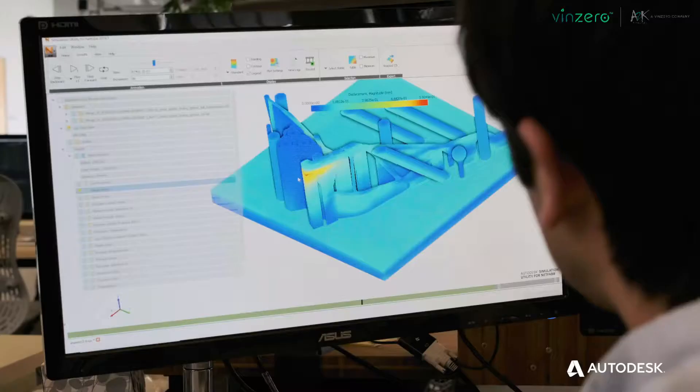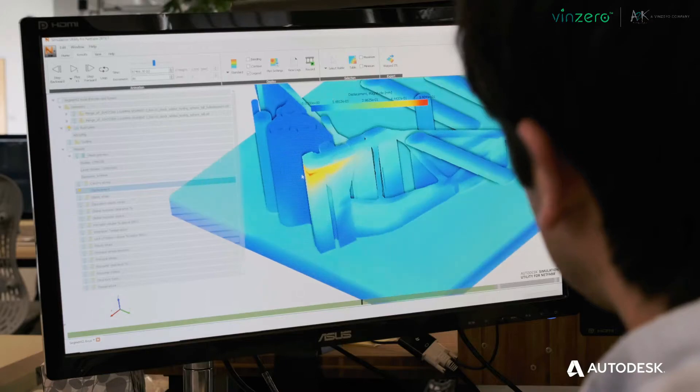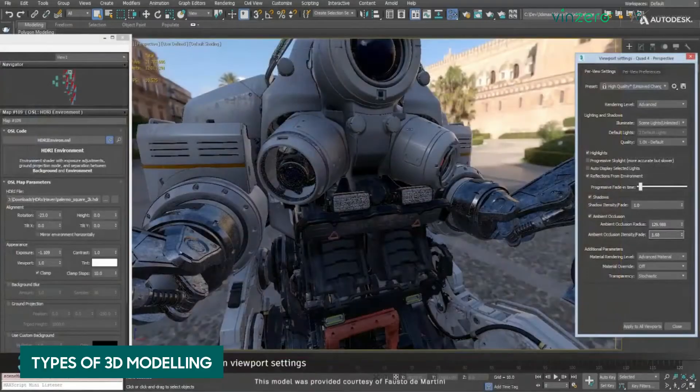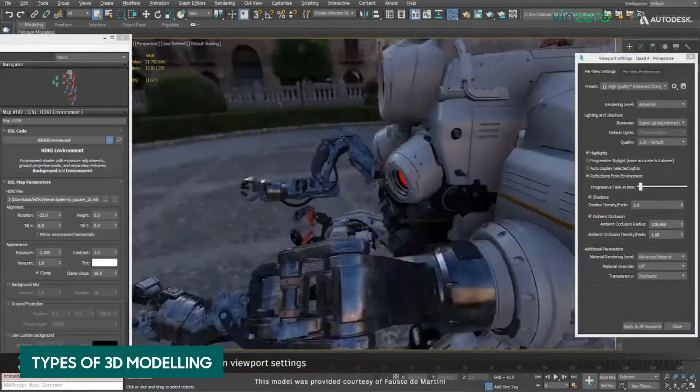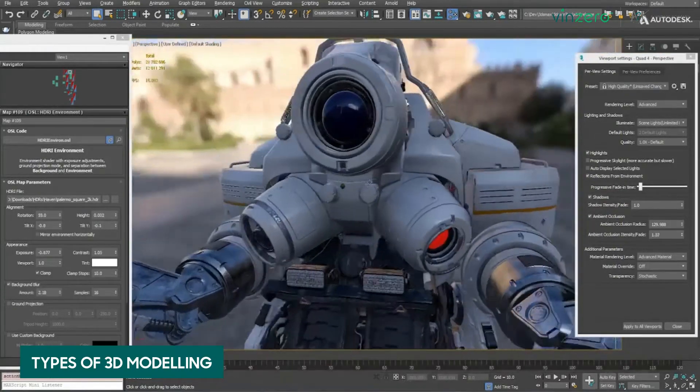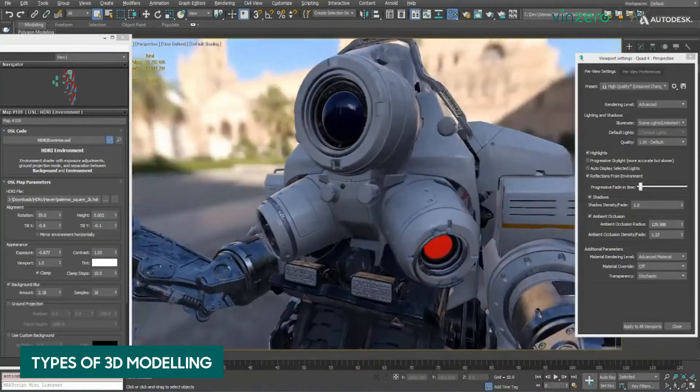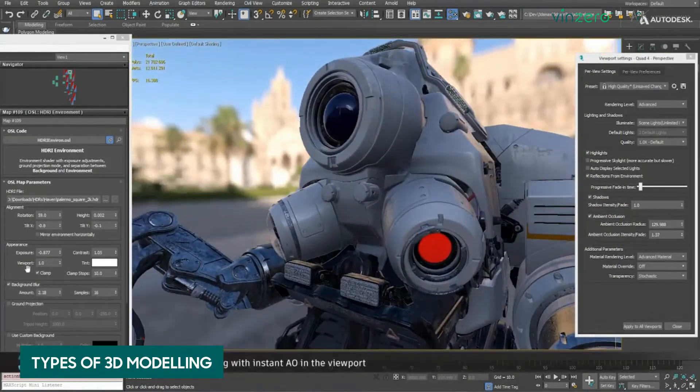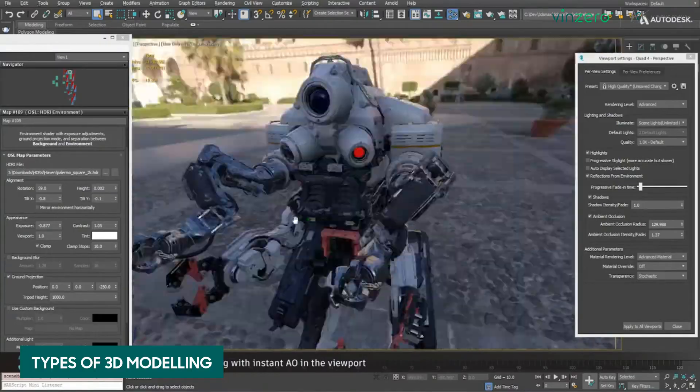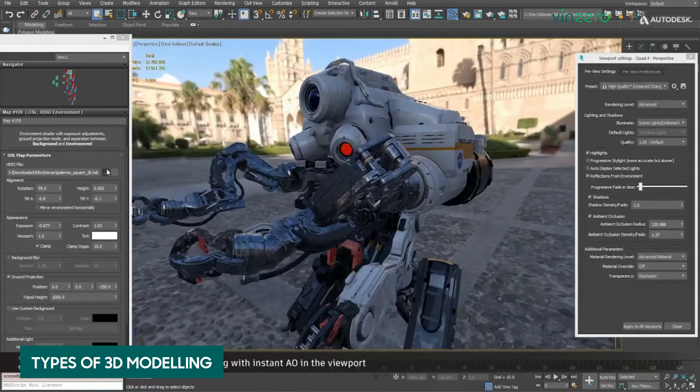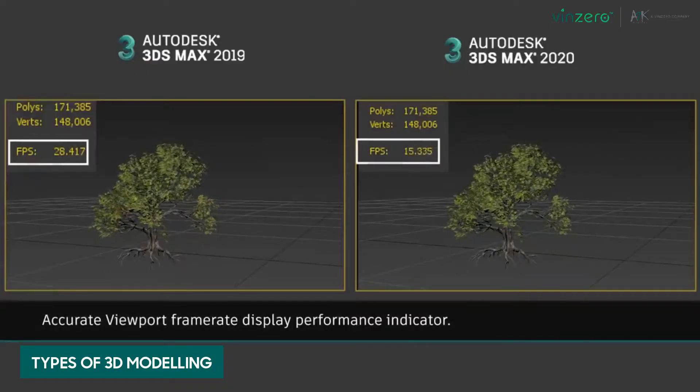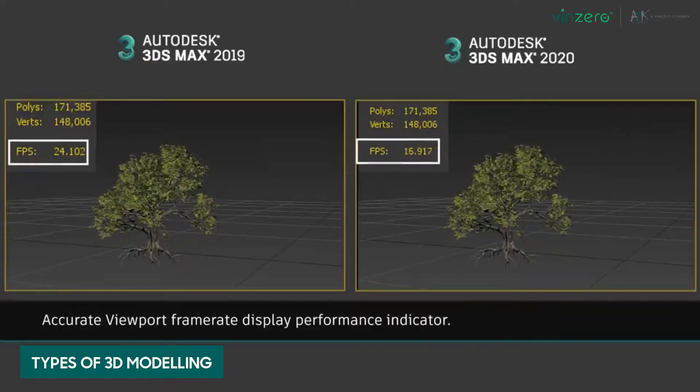There are two general types of 3D modeling: organic and hard surface. Organic modeling is generally the digital recreation of organic or living things like trees, animals, and people. Often organic modeling also incorporates animation.